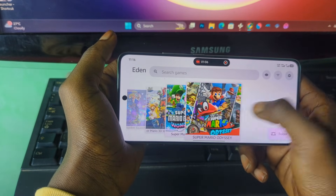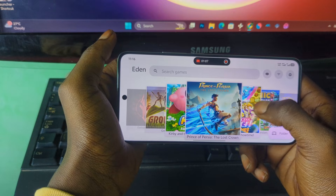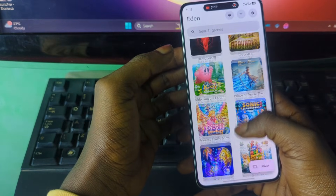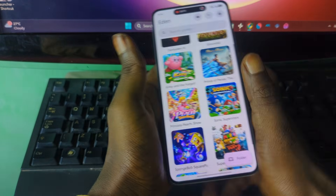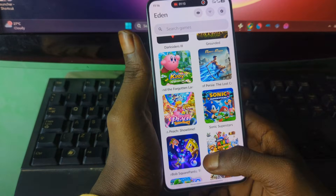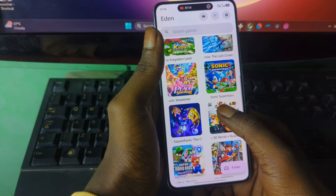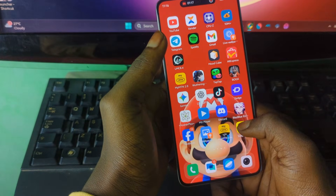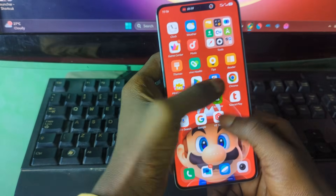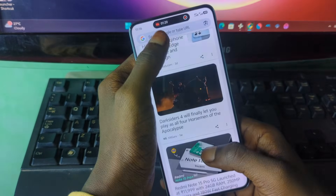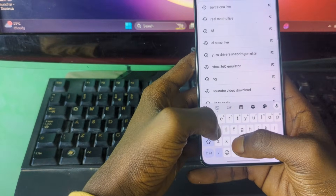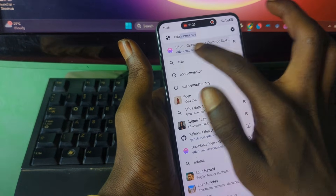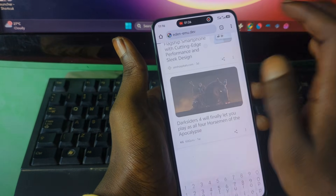This is the latest version that I have over here — I'm running the latest version. To install this emulator, first head over to the official website, search for Eden, and then choose this one.